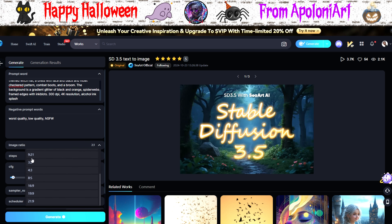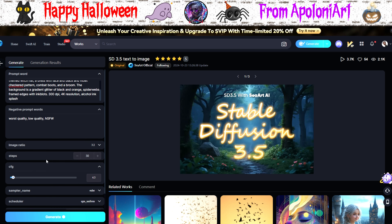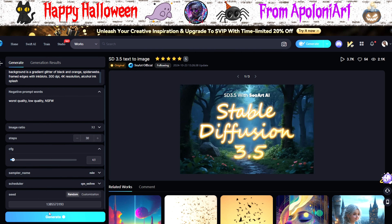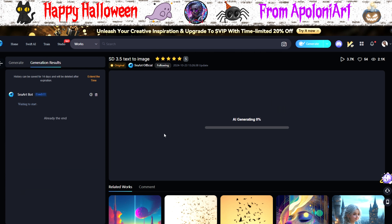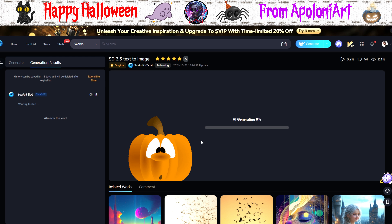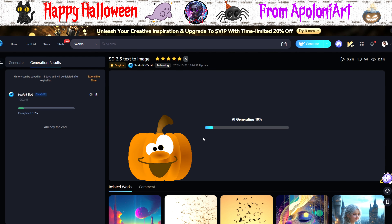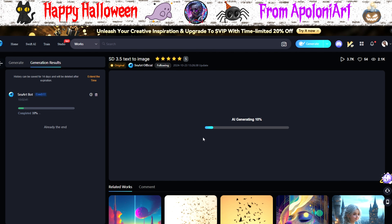All I'll change is the aspect ratio to landscape. And let's go. Is this 3.5 model actually going to work? This took around two minutes in real time, but I've sped this up.